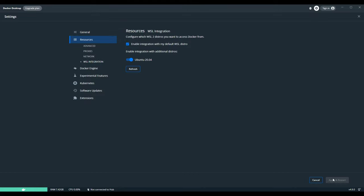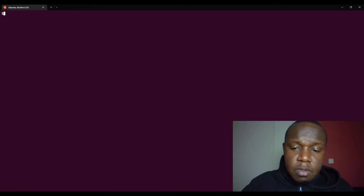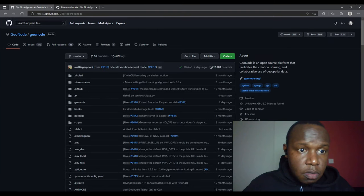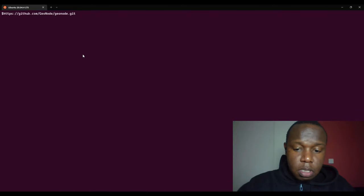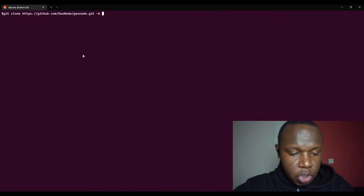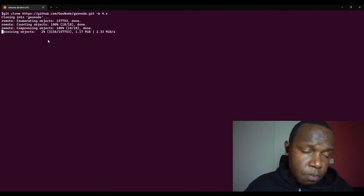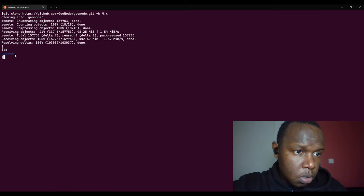We can go back to the home page. I'll minimize this — I have the WSL open. I'm going to go back to GitHub and copy the repository for GeoNode. This is the main GeoNode repo. I'll add git clone and at the end add the branch using the -b flag. We'll wait until it completes to clone the repository.